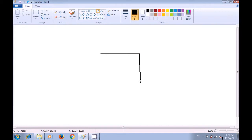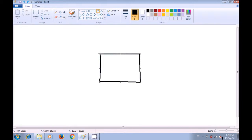This is the advantage of the polygon tool. For the third line, again we click at this point and the third line gets dragged, and then for the final line, we just click on the starting point and the polygon or the rectangular box gets made. This is how you can use the polygon tool to draw a rectangular box.